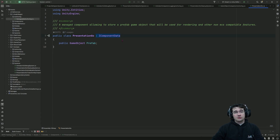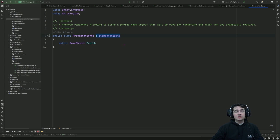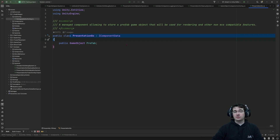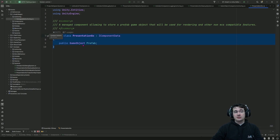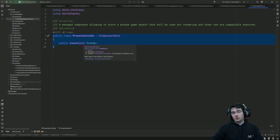This allows us to have some compatibility features, but it also means that when iterating over this component we cannot use Burst compilation and we cannot use jobs. So if you are using a managed component you will be limited to main thread and non-Burst code only.